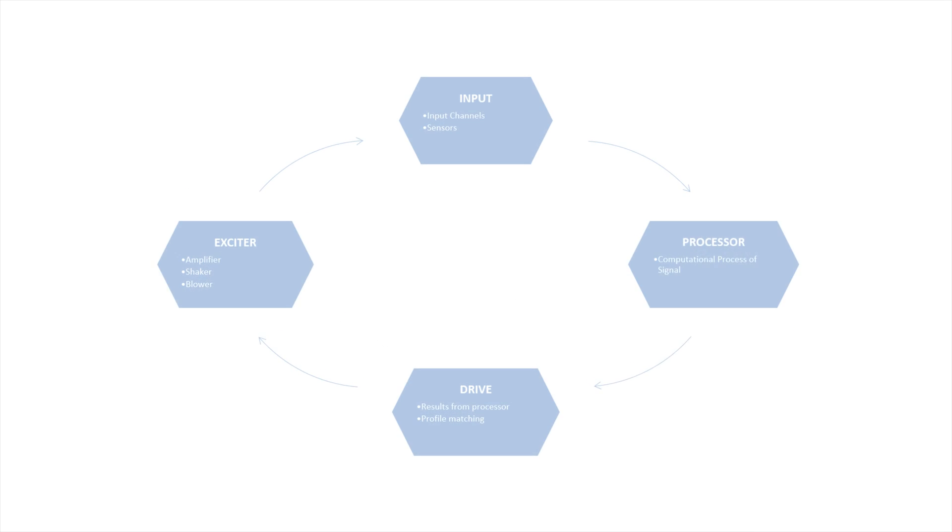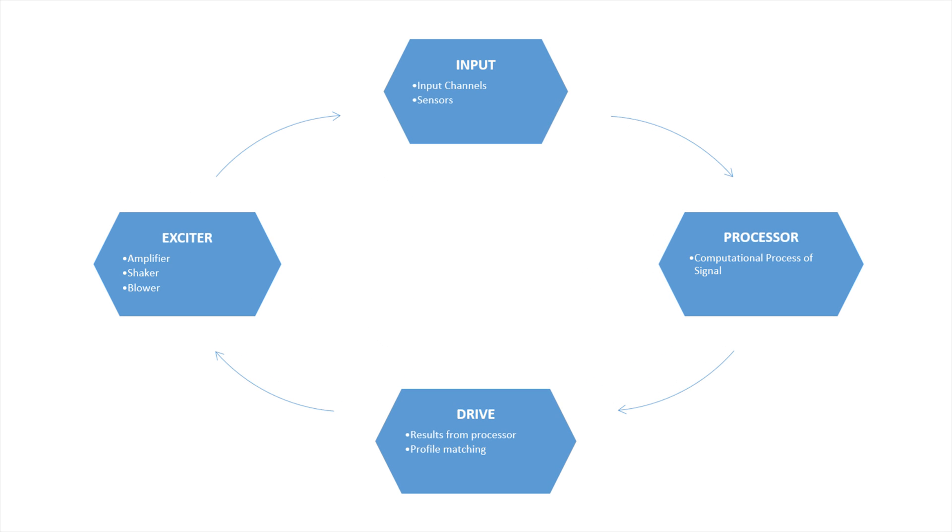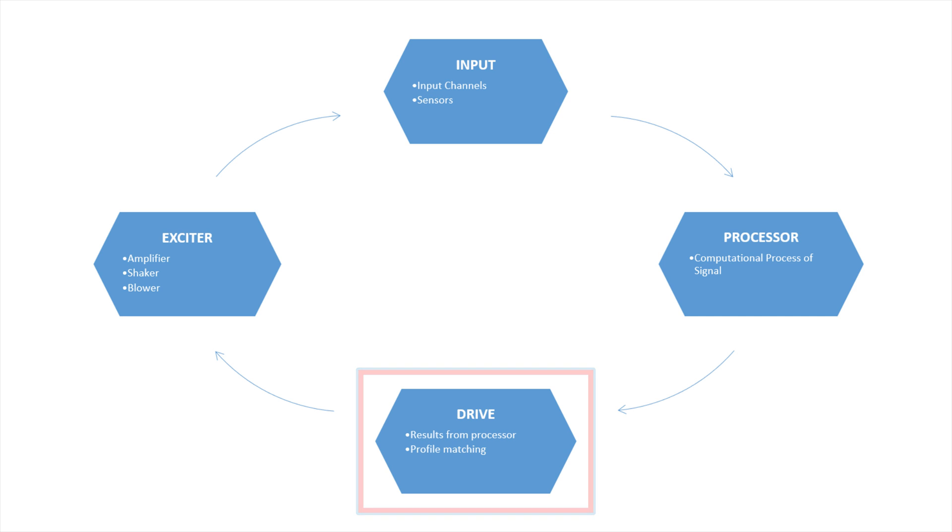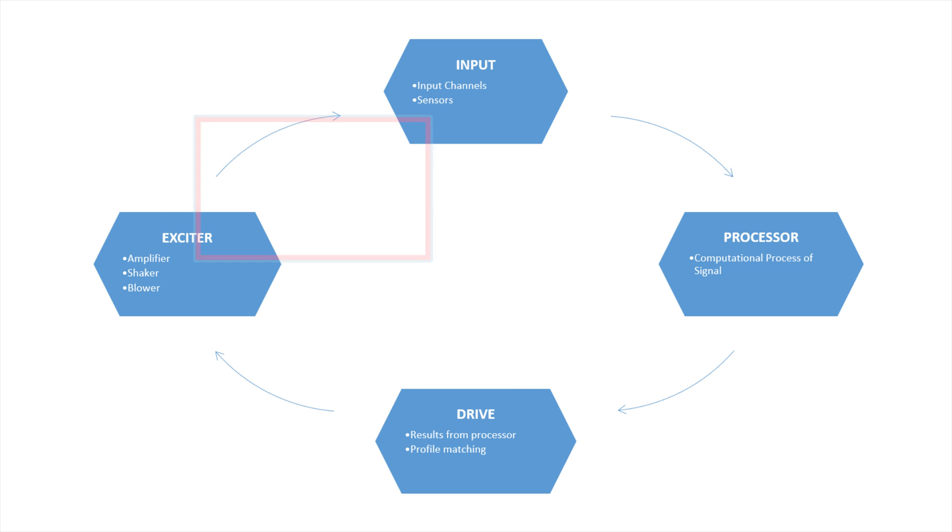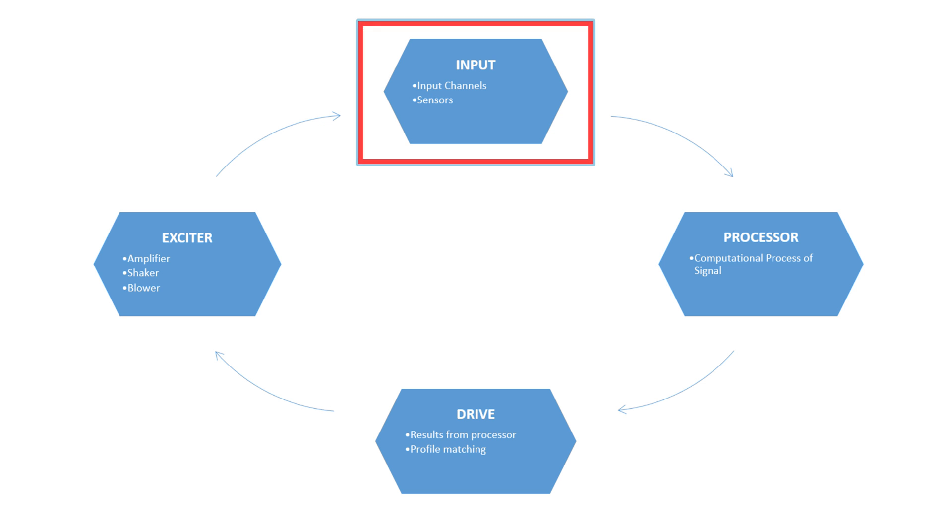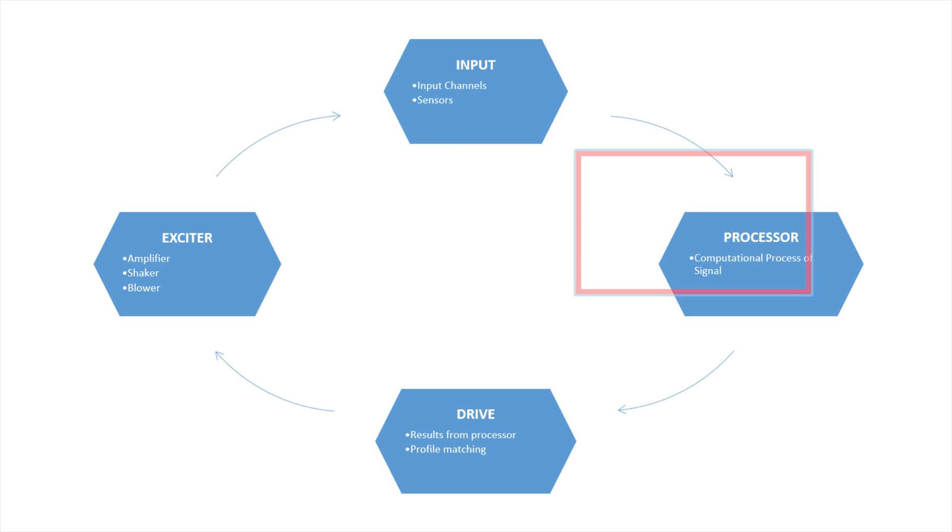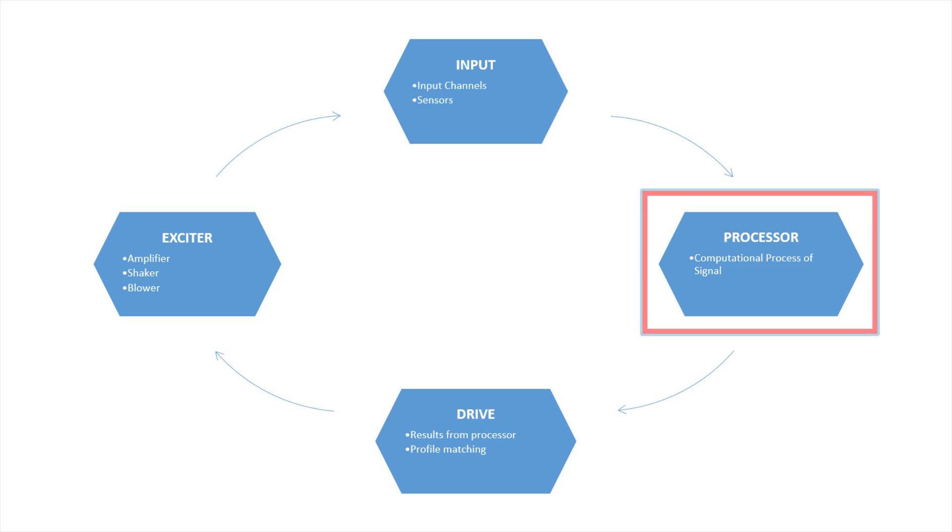Also in preparation for the random vibration test, establish a closed loop with the hardware setup, such that an output channel is connected to the amp or shaker, with a control accelerometer measuring the shaker table response, then feeding the signal back to at least one input channel on the controller.